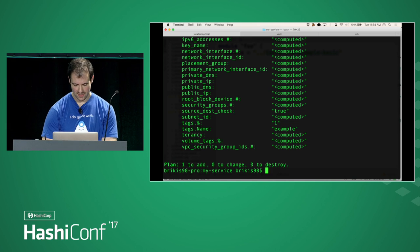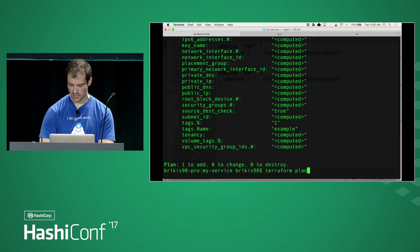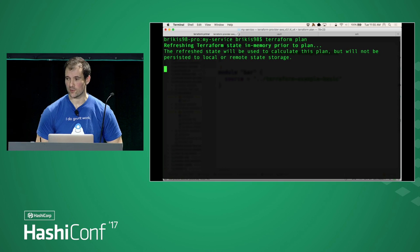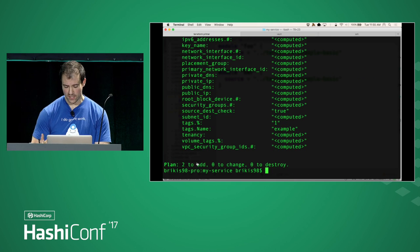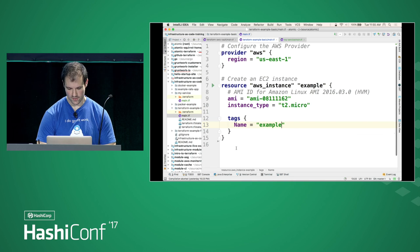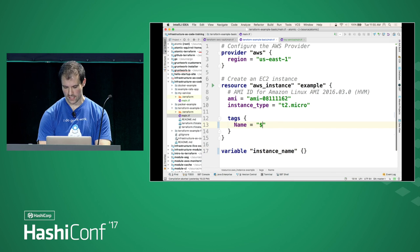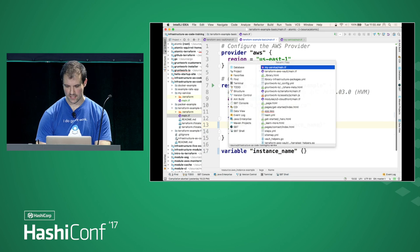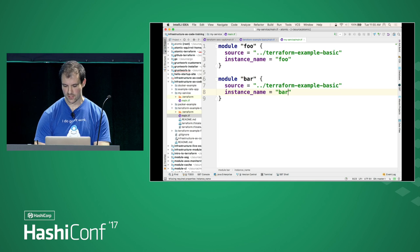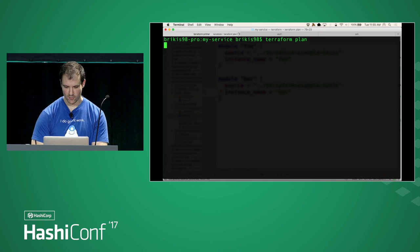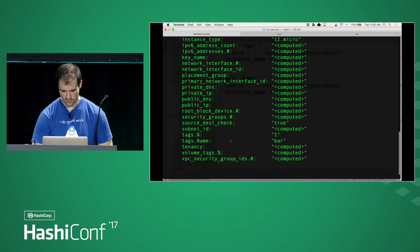So modules are pretty easy to use. I can reuse this code — I can create a second module called 'bar', and now if I run terraform plan it tells me it's going to create two servers. Plan two to add — there's one server and there's the other. The other great thing about modules is I can make them configurable. In the module itself, I can declare a variable called 'instance_name', and instead of hard-coding the name, set it to that variable. When using the module, I can set that variable to different values — this service is called 'foo' and this one is called 'bar'. If I run plan one more time, the first server has the tag set to 'foo' and the second one to 'bar'.